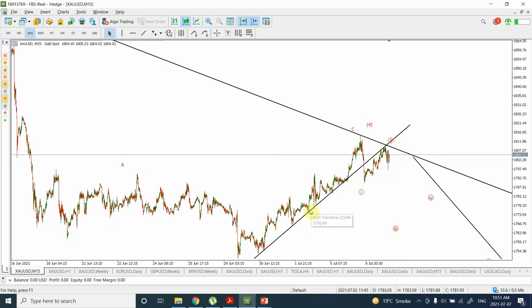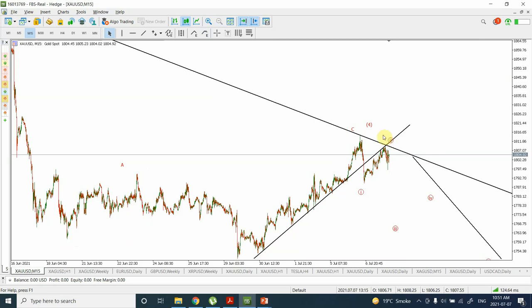If we use this support line, we can see that price has already created a bottom, and there is a good possibility that we might see another price movement. The 15-minute charts are very risky, but I am still considering that we are very close to resumption of the downward trend.